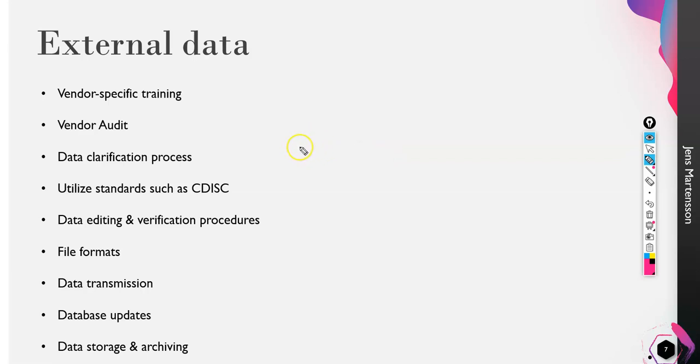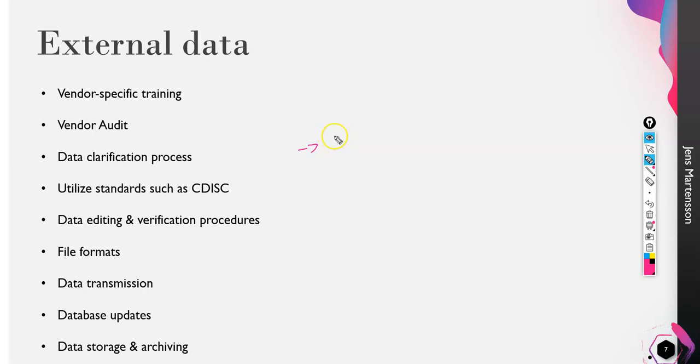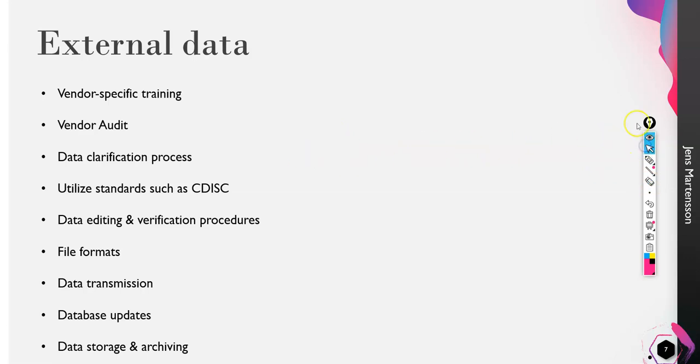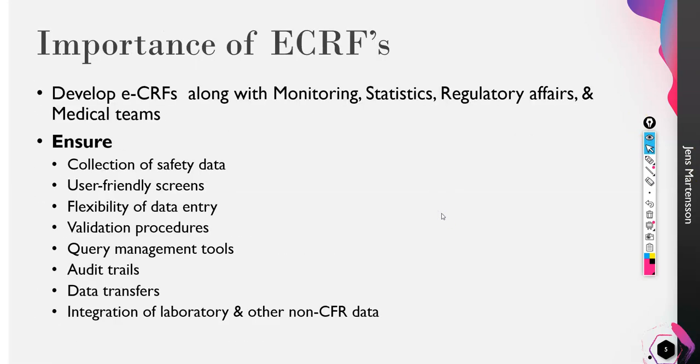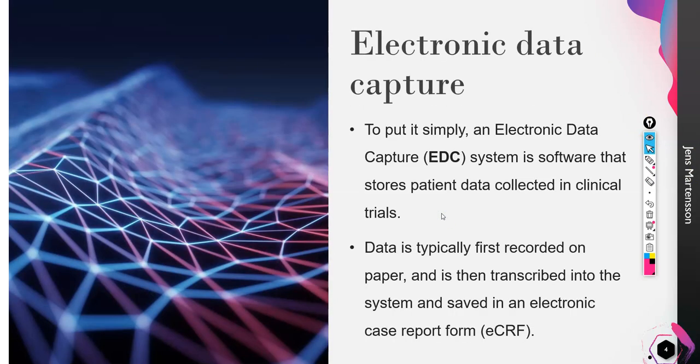What I would conclude is eCRF or an electronic case report form, electronic data storage as we studied, electronic data capture, or whatever you want to call it. We capture it in CRF, so that is why we are calling it eCRF. The method of electronic data capture is eCRF.